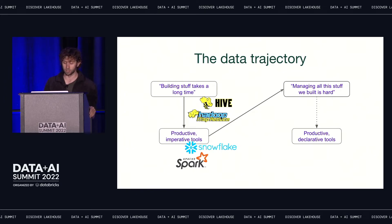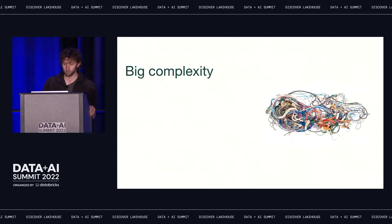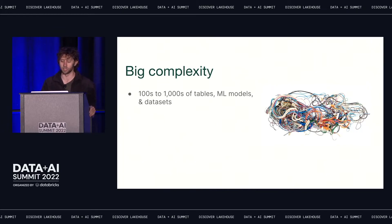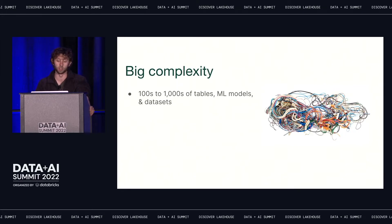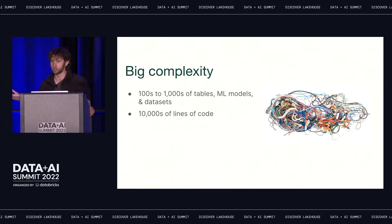We've built workflow managers that make it easy to chain a bunch of data processing steps together. So building data pipelines has never been easier. The result is that we build tons of data pipelines. At even medium-sized organizations, it's not uncommon to have hundreds of tables, machine learning models, and datasets, and tens of thousands of lines of code responsible for generating them. This code will span different compute frameworks and storage systems — some happening in a data warehouse, some in Spark, Snowflake, Pandas, TensorFlow.